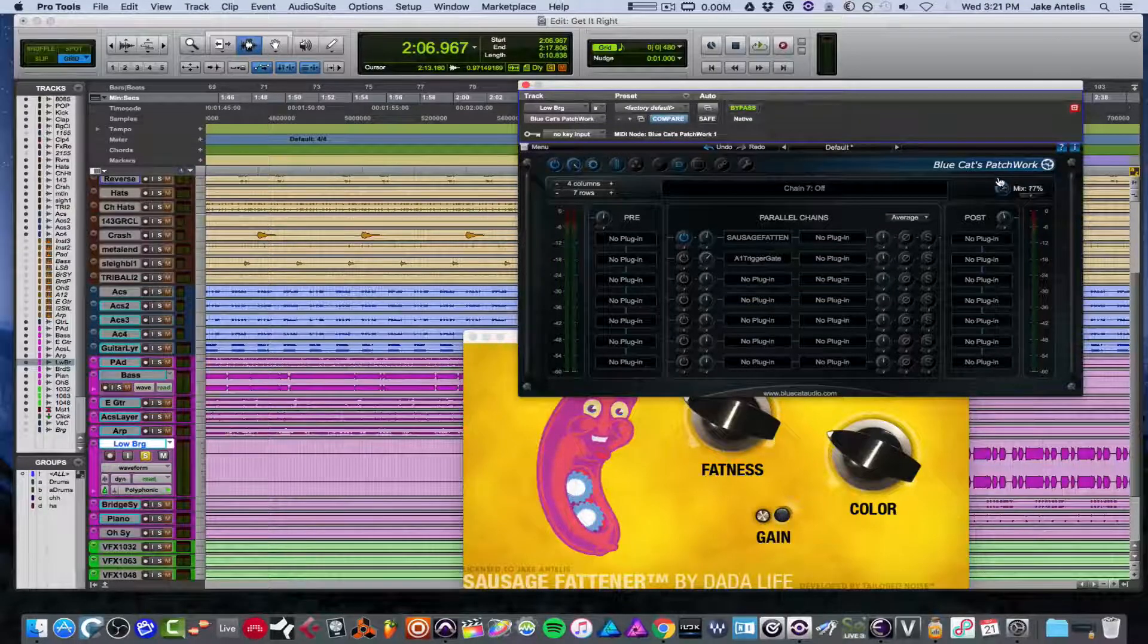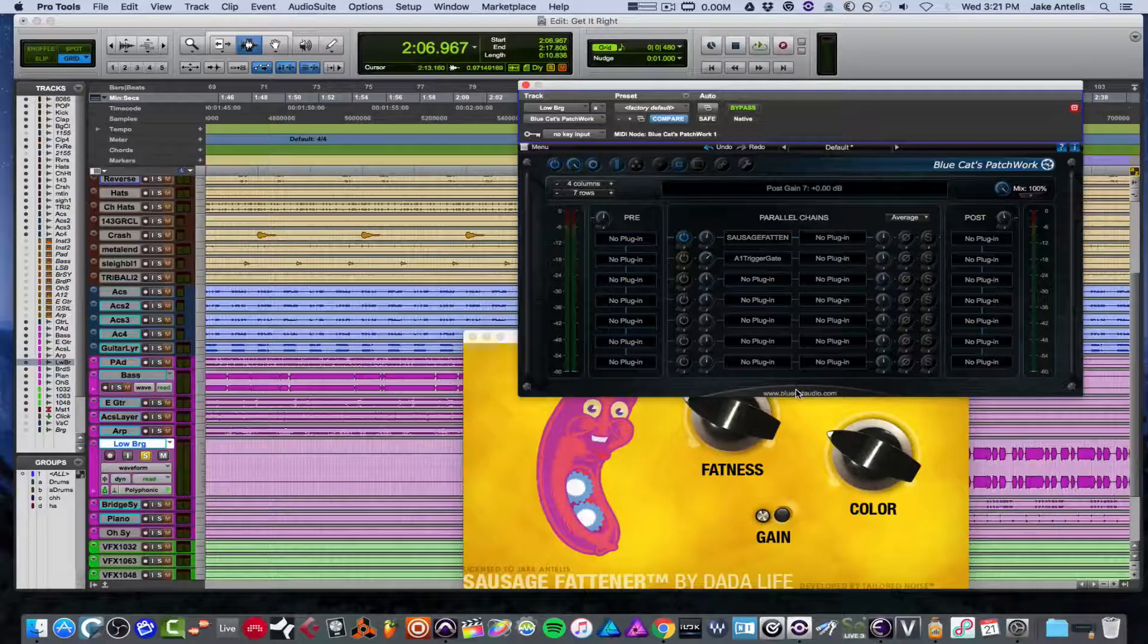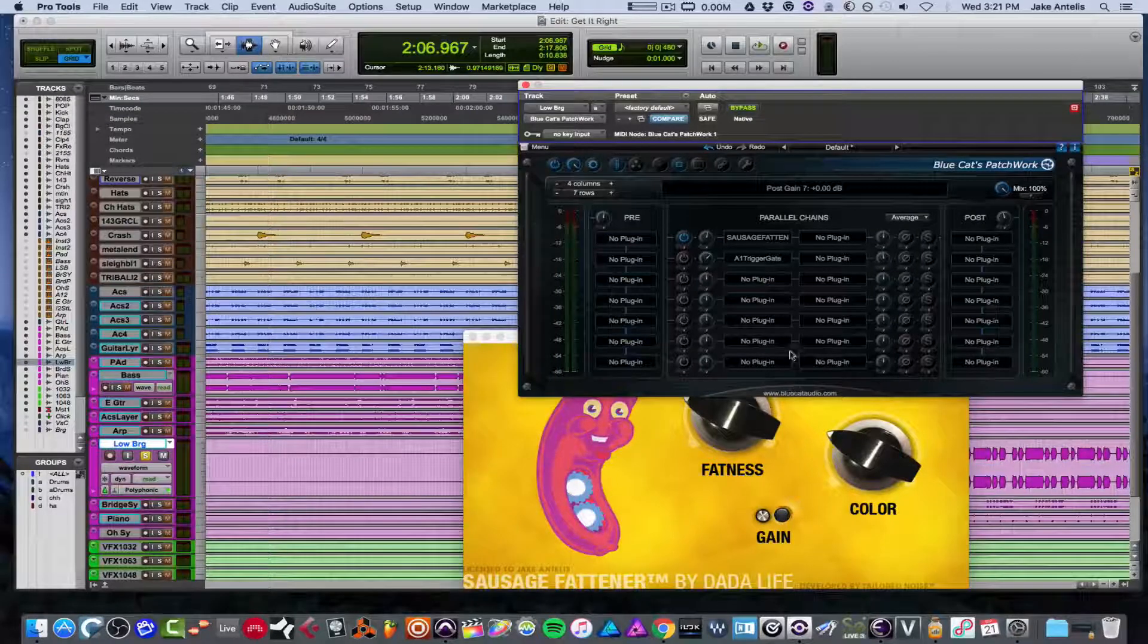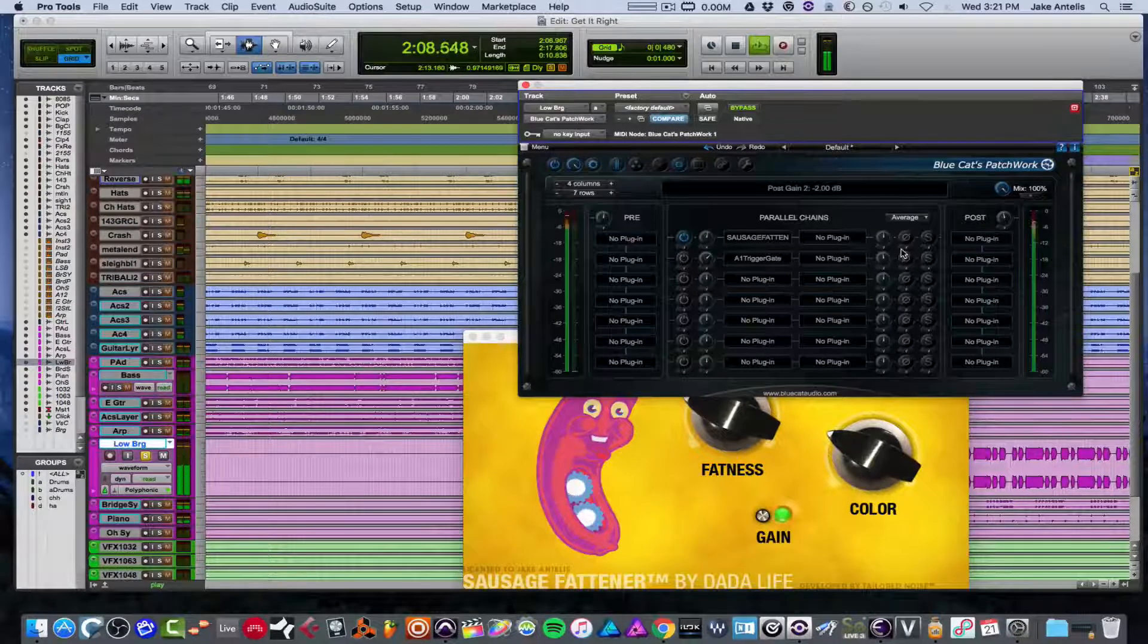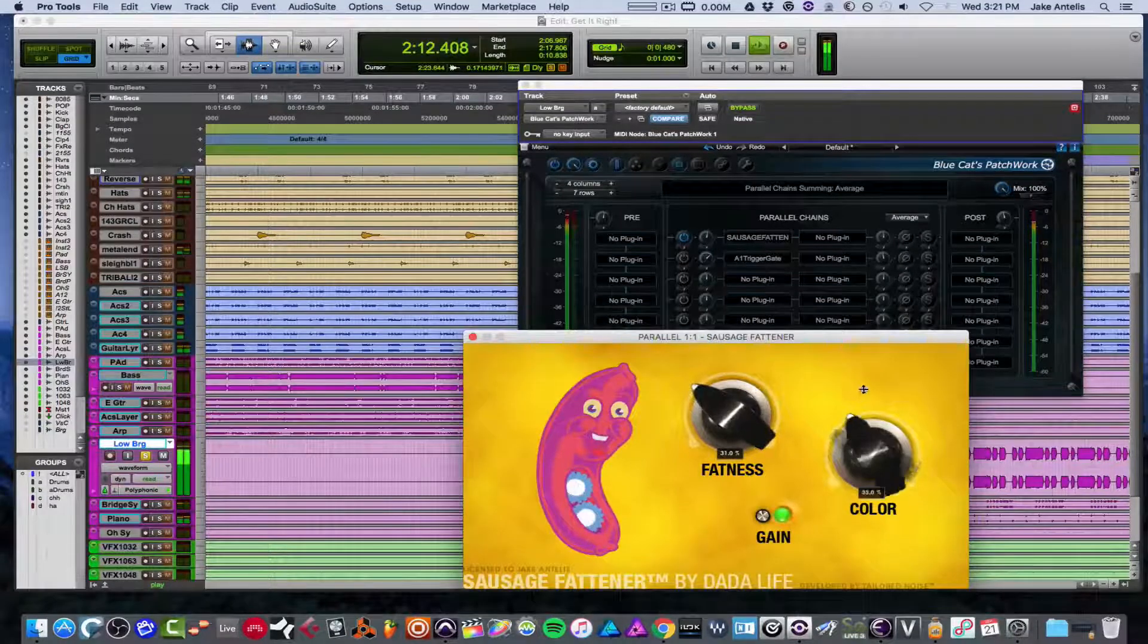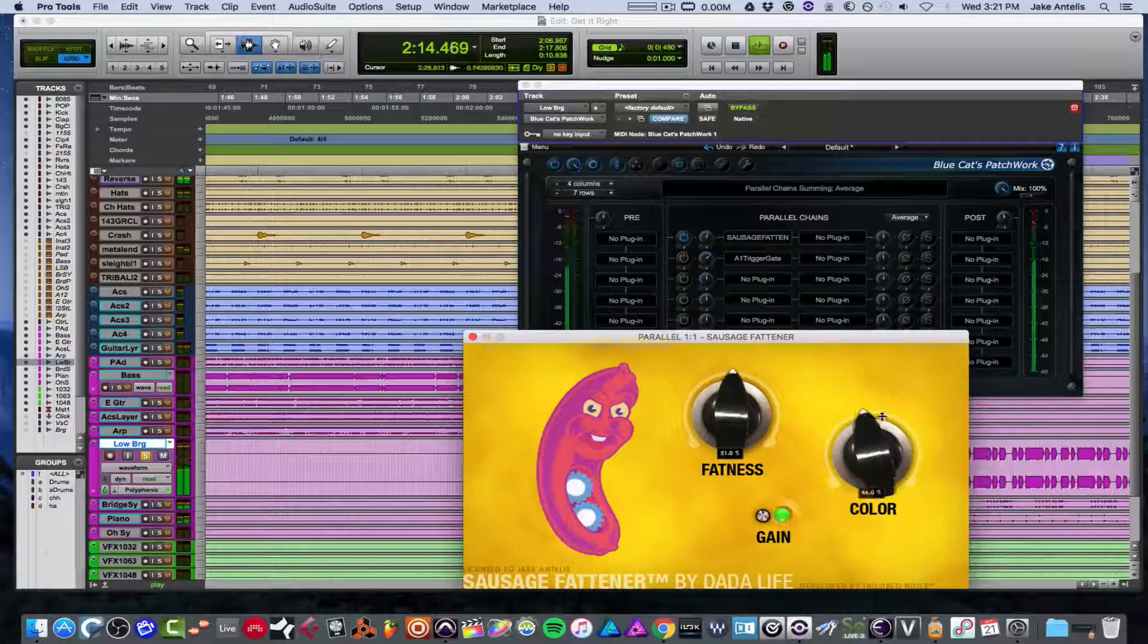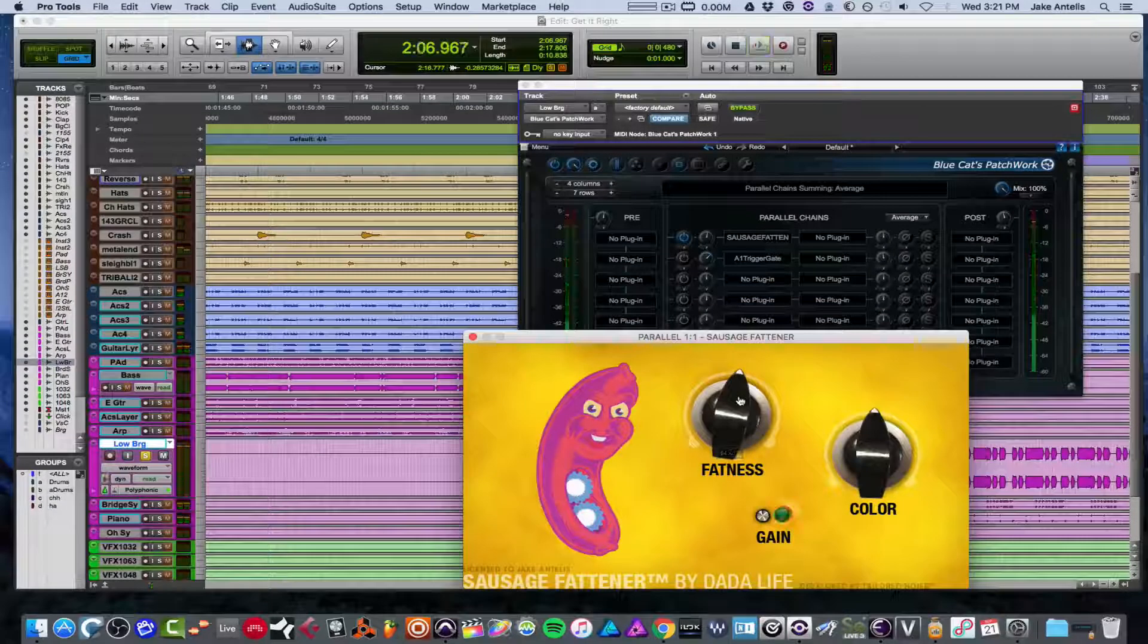So let's put the mix knob all the way up. So it's 100% this plugin. It's getting the entire sound. It's not parallel. It's exactly that sound. Cool. So I took it a bit to the extreme so that we can test out the mix knob.